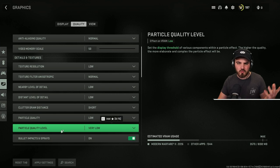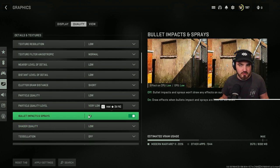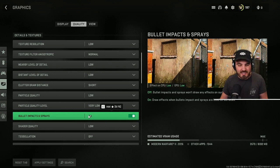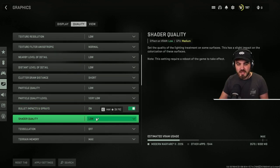Particle quality level, this kind of goes hand in hand with particle quality. I would just recommend you drop this all the way to the lowest because we're already running low particle quality. Bullets, impacts and sprays, personal preference. I like to have these on. It has no effect on FPS, so choose what you want.